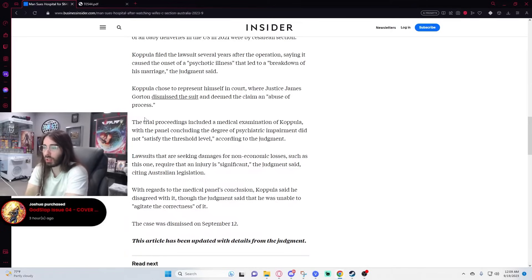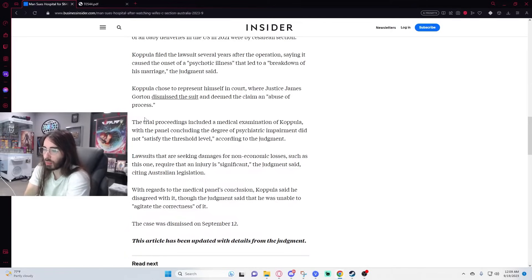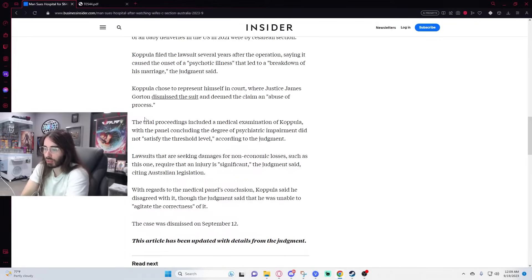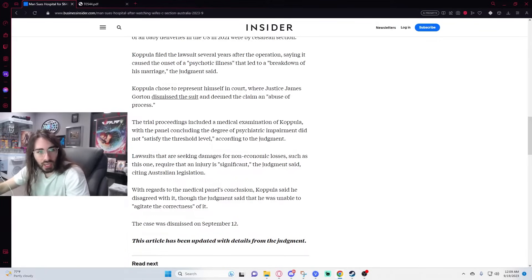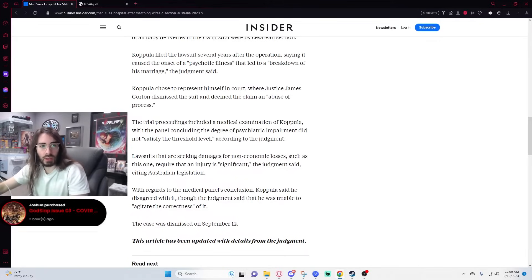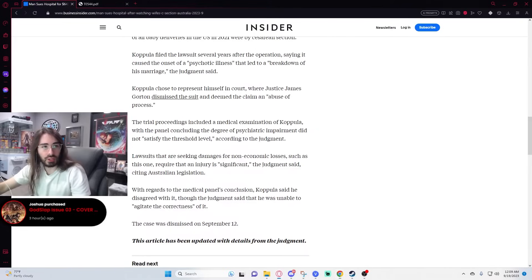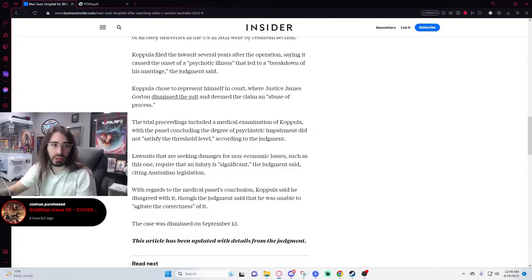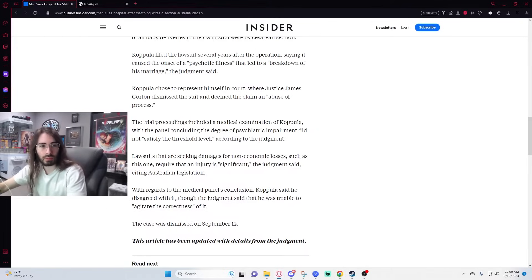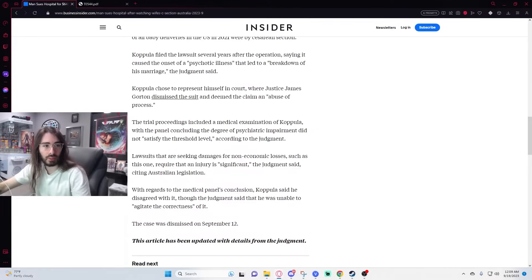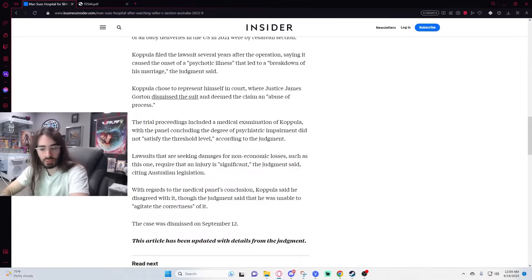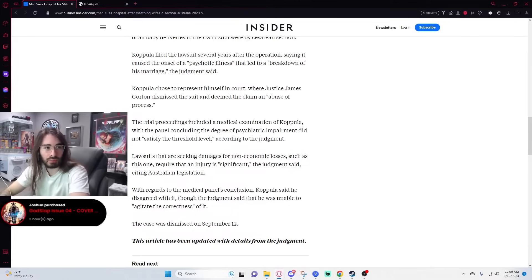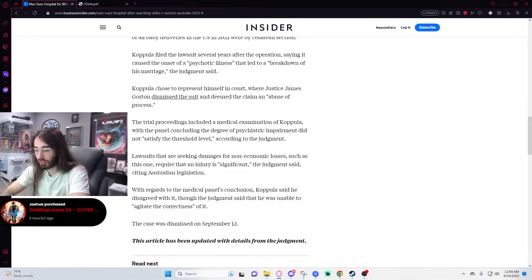With regards to the medical panel's conclusion, copula said he disagreed with it, though the judgment said he was unable to agitate the correctness of it. I can't believe he didn't get a billion dollars out of this because he watched his wife's c-section and then they got a divorce three years later. I want to see if this was televised. I'd love to see how he defended himself.